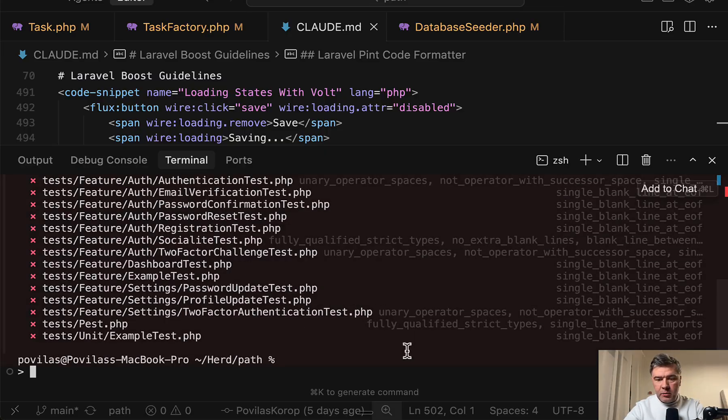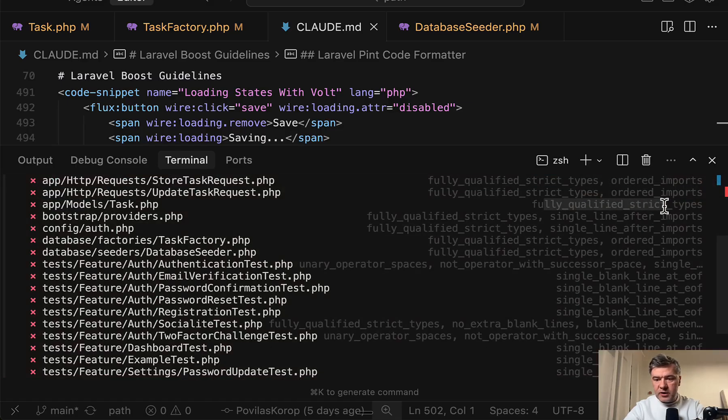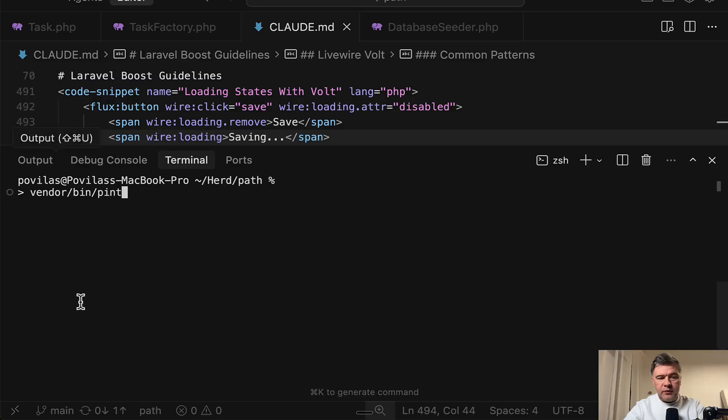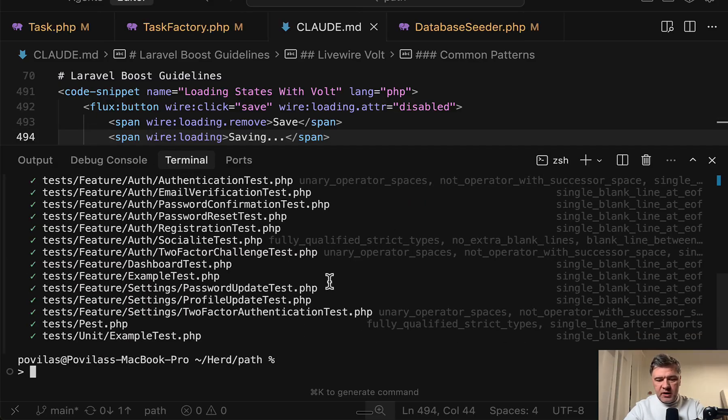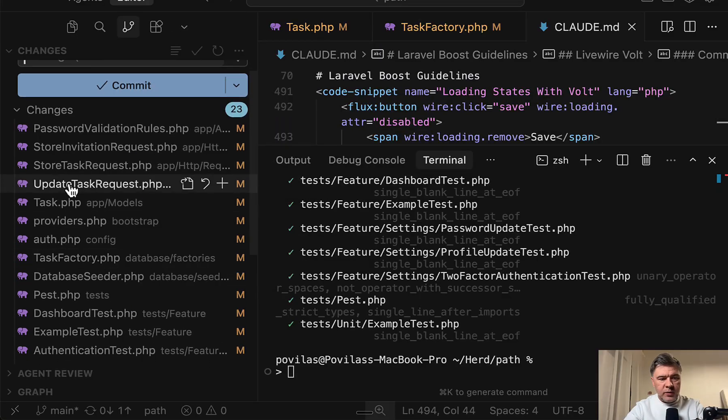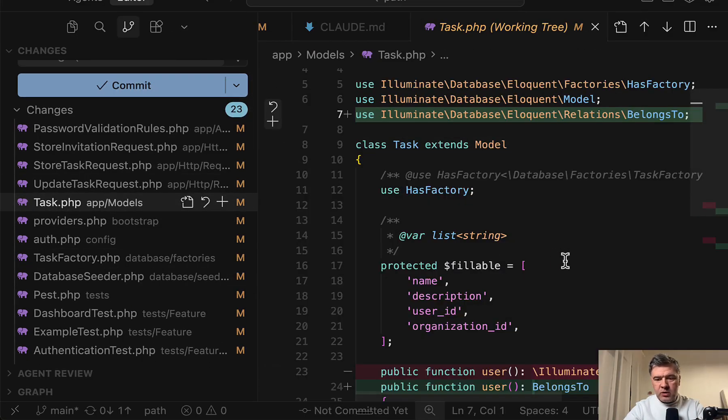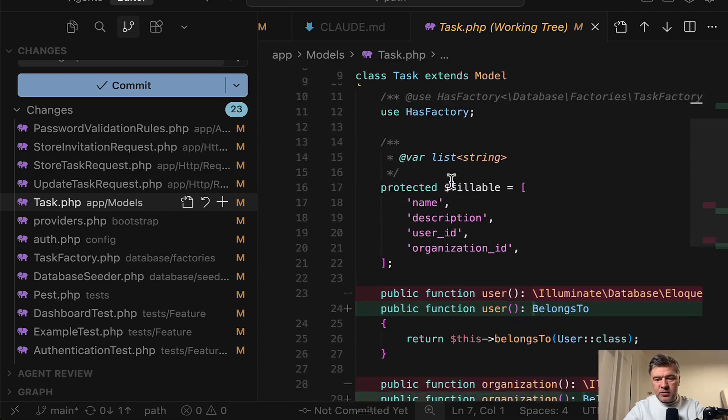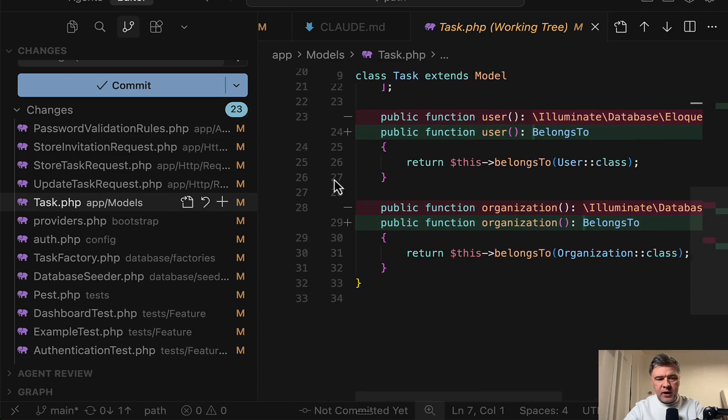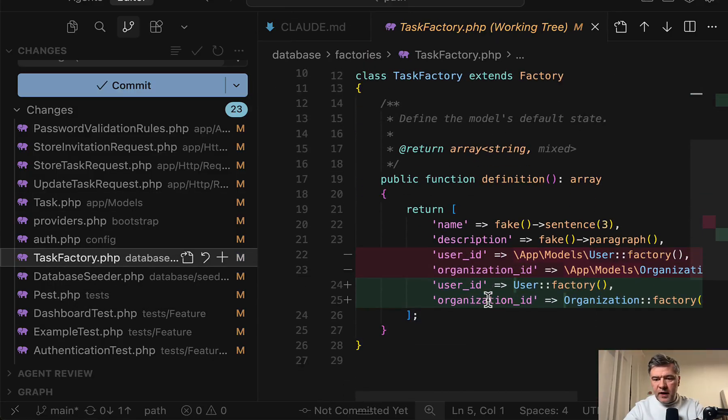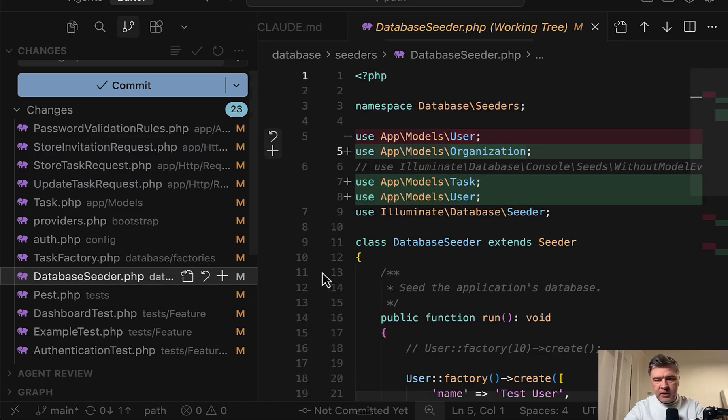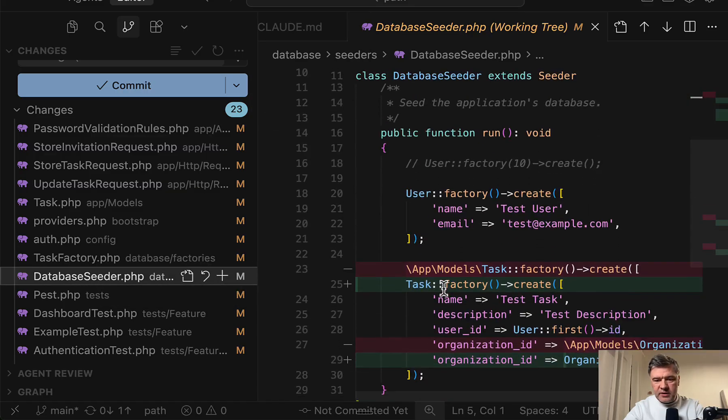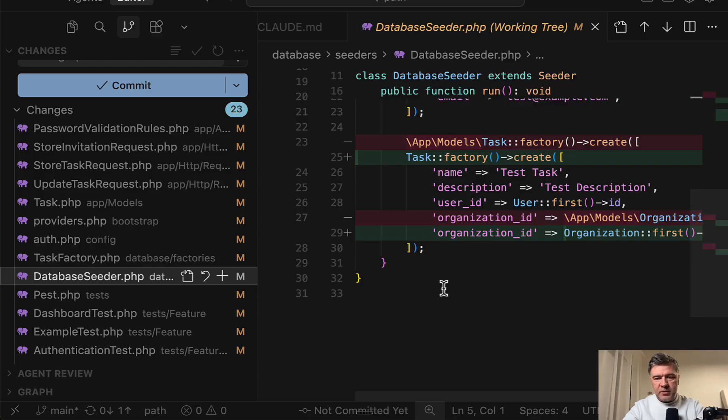Including my model's task, fully qualified strict types. That rule is violated. And now if I try to run Pint without dash dash test, it would actually make the changes. And then in the Git history, we may find that in the tasks model, it will automatically transform that to use section in both cases. Then probably same in the factory here and same in the database seeder here, exactly as I would want Claude to generate the code in the first place.